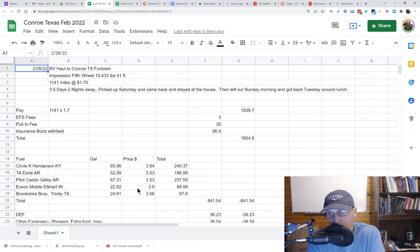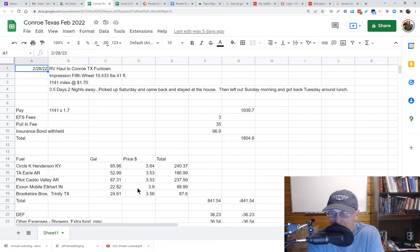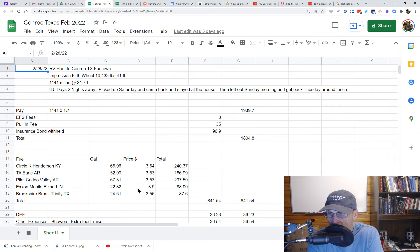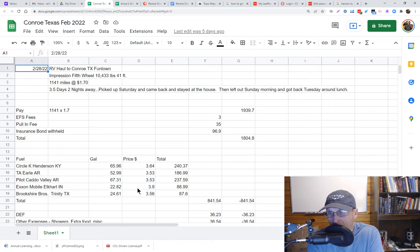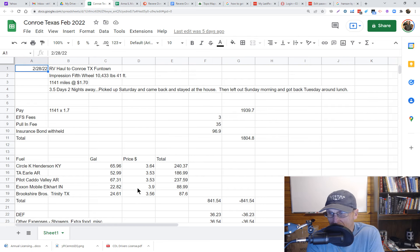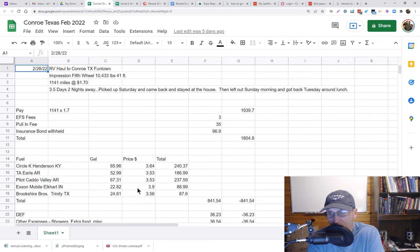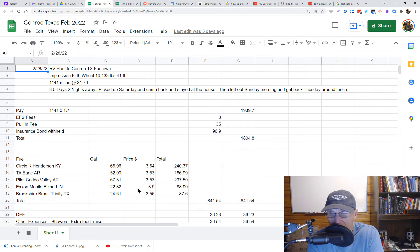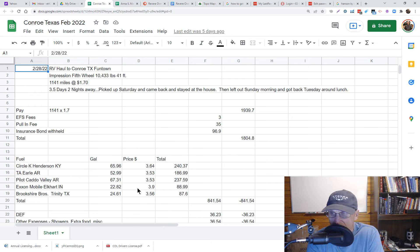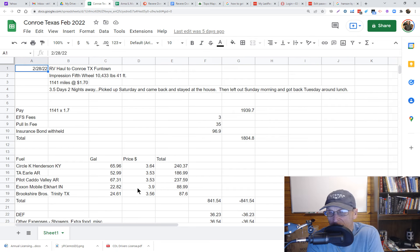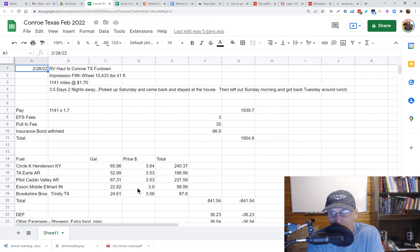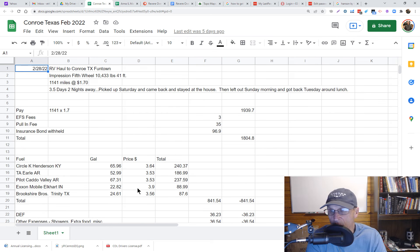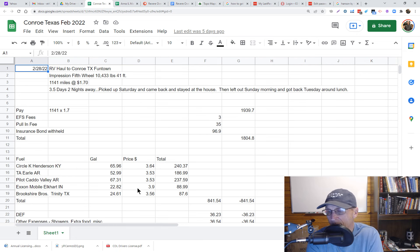Anyway, I got off on a tangent here. $431.05 for one and a half days. This is the number I wanted to check on. So $431 divided by 1.5 days, it's $287 a day. I believe that's going to beat - I got Conroe, my last haul to Conroe, Texas...